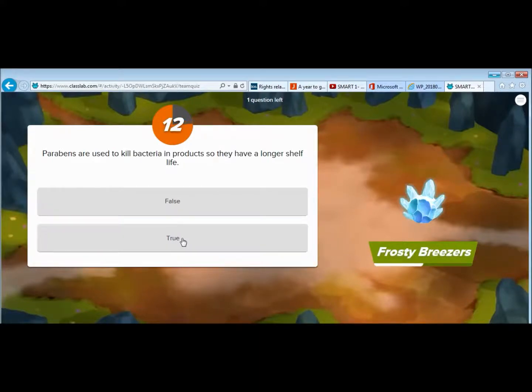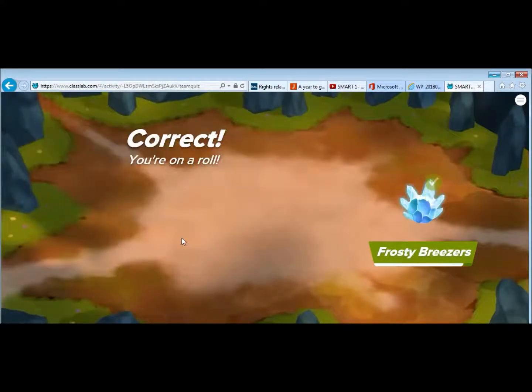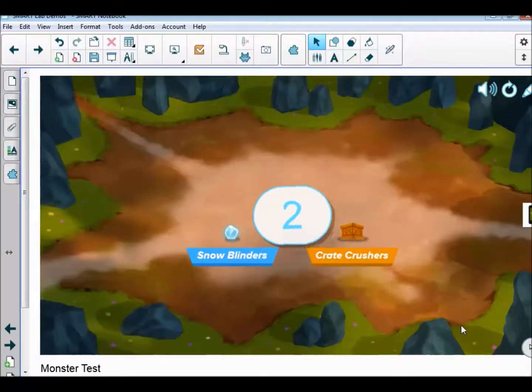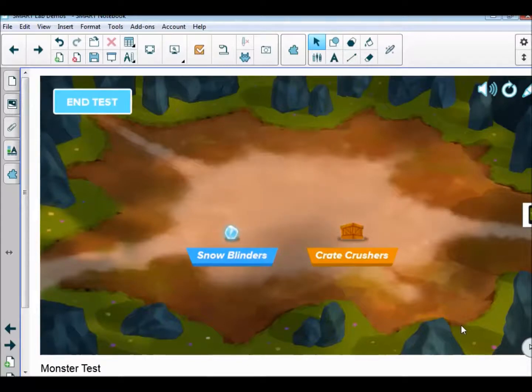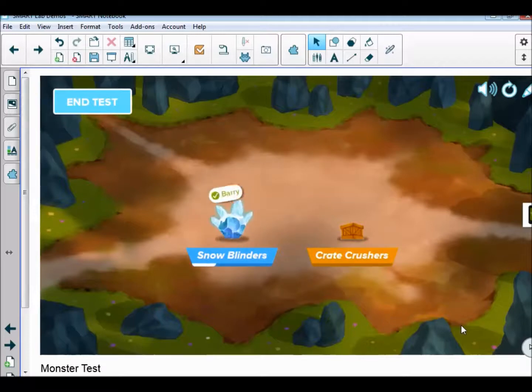They are judged on the time they take to answer the question, but also how accurate the answer is. As the countdown happens, everybody's working away on their quiz in groups.